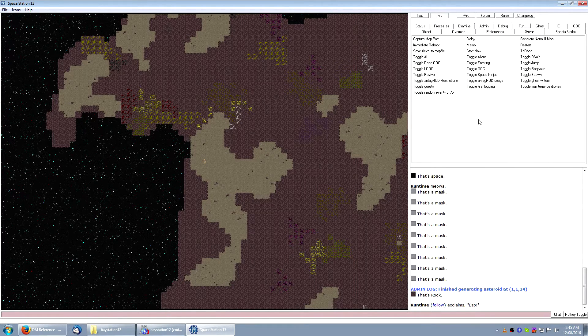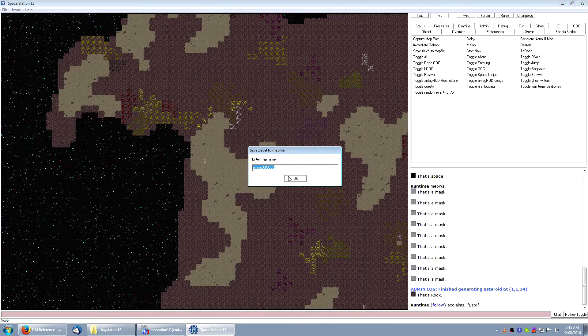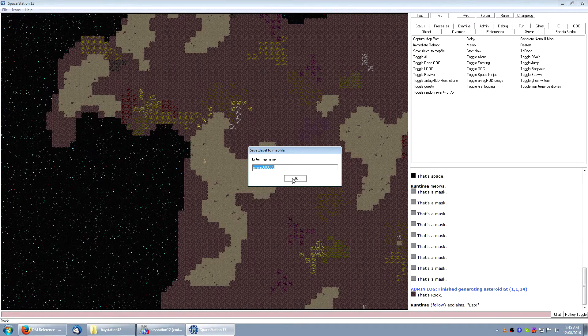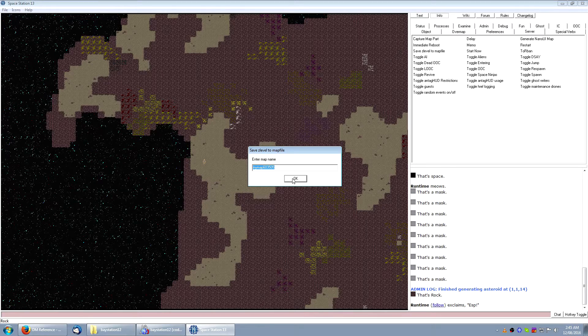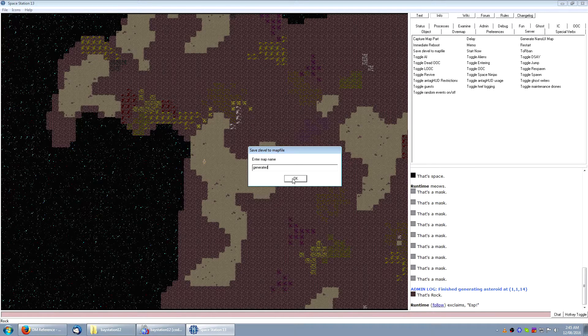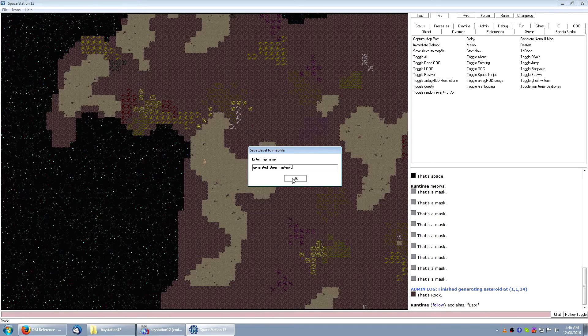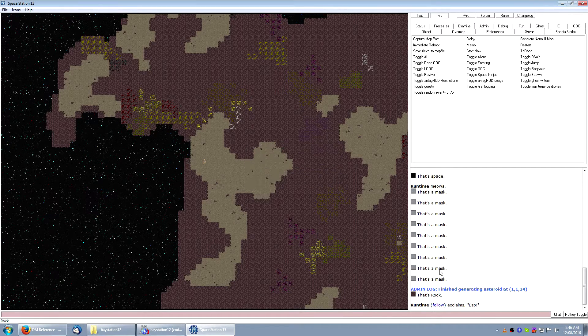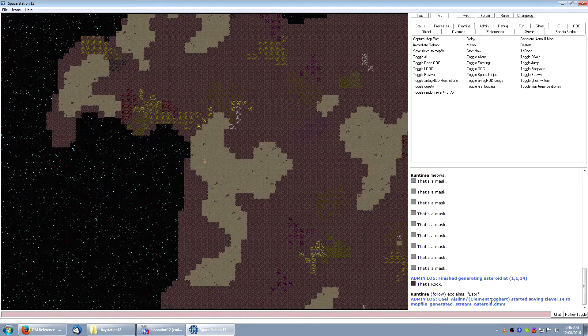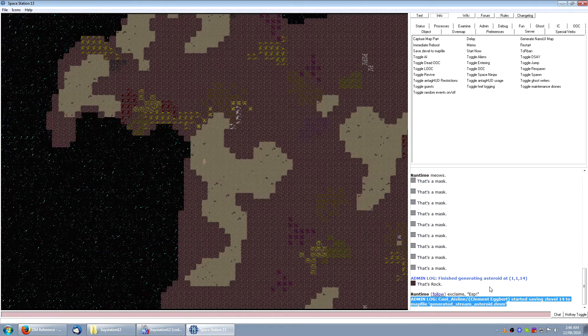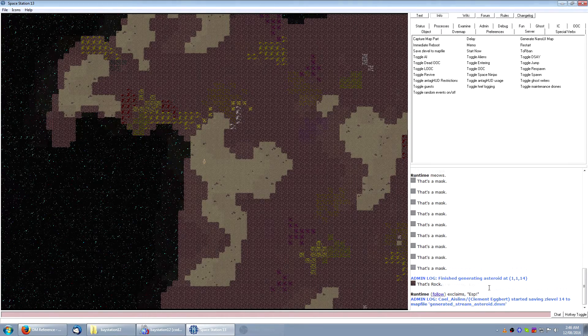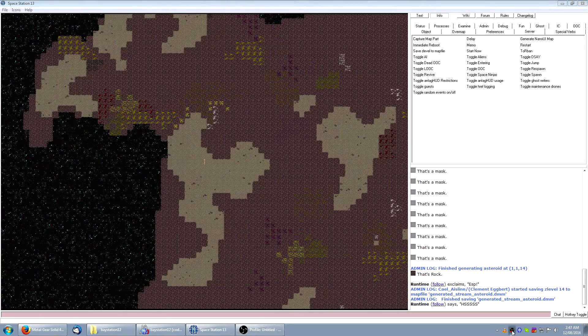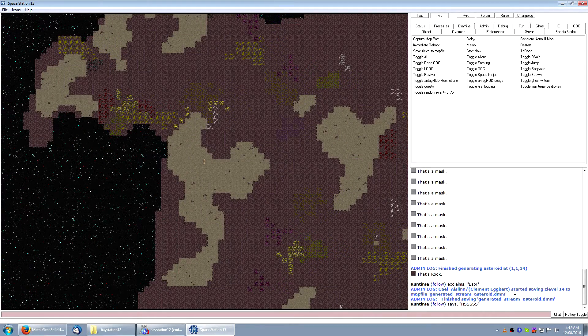What I'm going to do now is save the generated asteroid map, so we can open it up in Dream Maker and have a look. I'm going to give it a name. Now it's going to take about 30 to 60 seconds to finish, so I'm going to leave it alone for a bit and come back later. Okay, here we go. Now to load it up in Dream Maker.